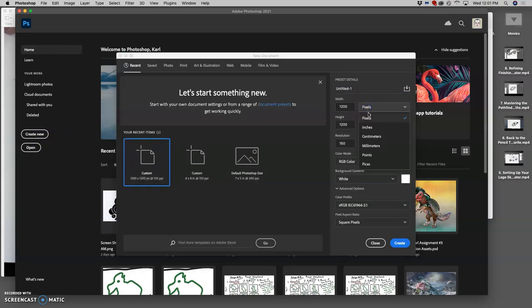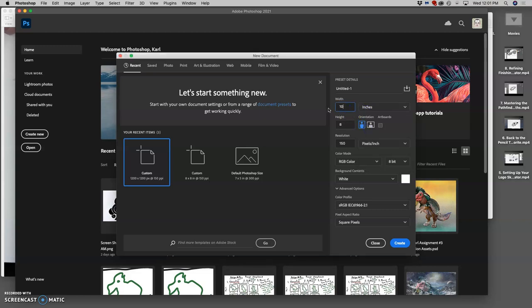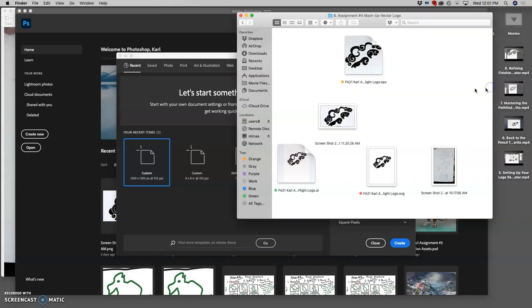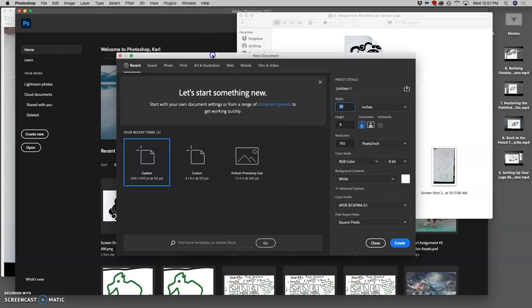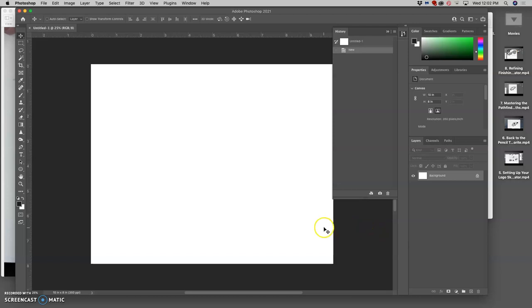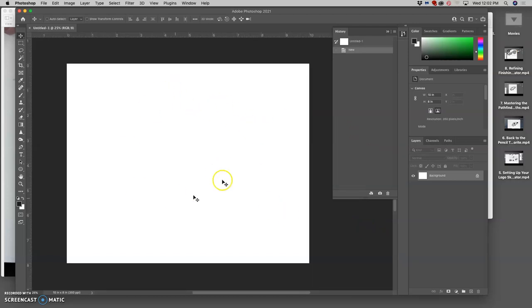You're going to make it 8 by 10 inches. Now, because my logo is wider than it is tall, I'm going to make it 10 inches wide, 8 inches tall. If your logo is taller than it is wide, then you would make it 10 inches tall and 8 inches wide. And I want the resolution to be our standard lab resolution, which is 350 pixels per inch. Background of white, RGB, 8-bit. Here we go. We have an 8 by 10 white piece of paper here.